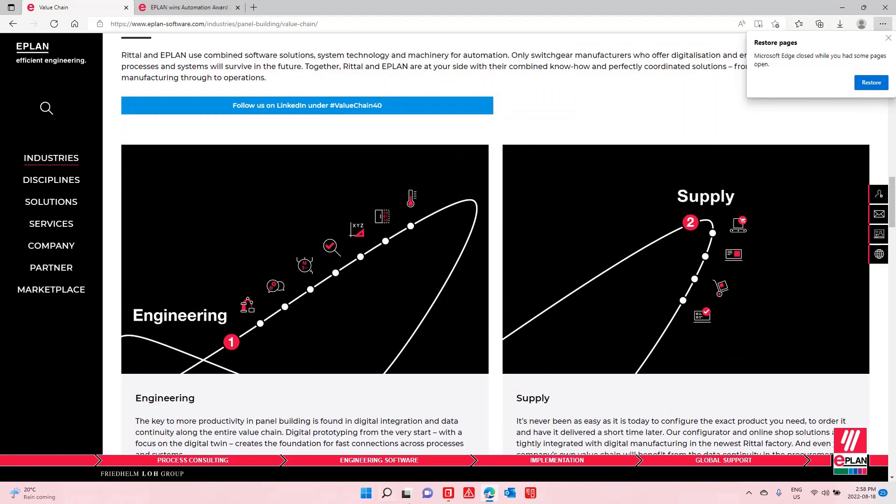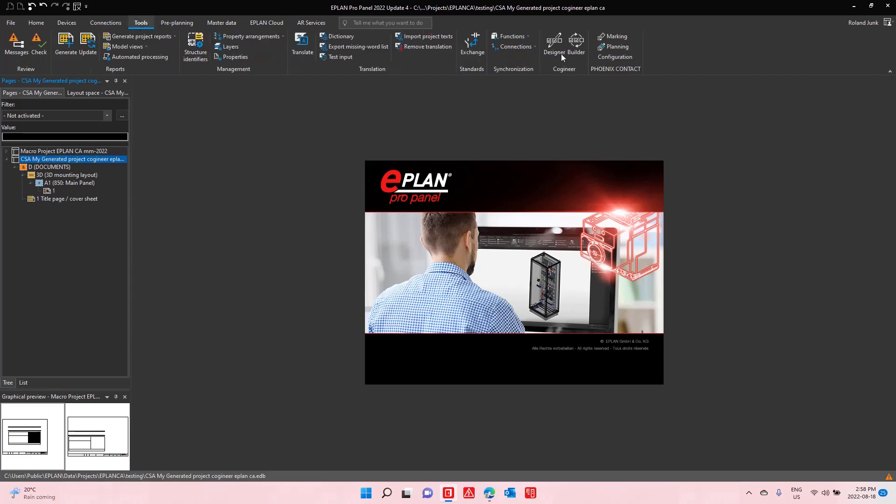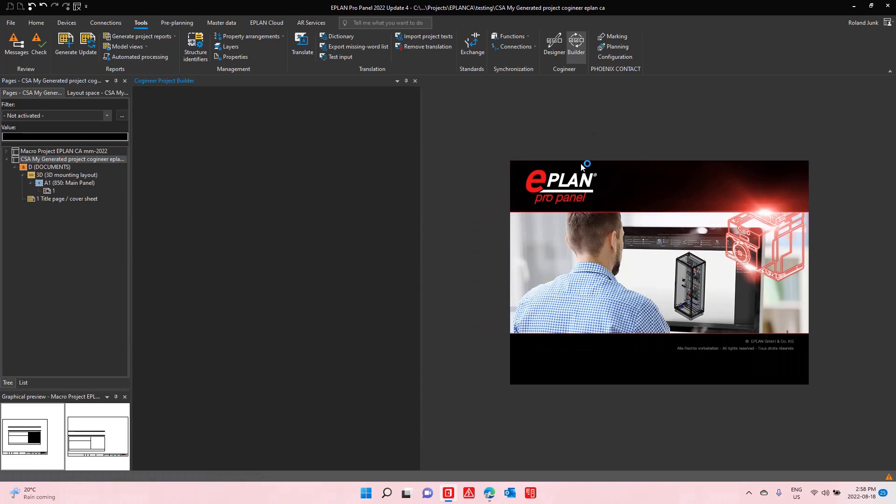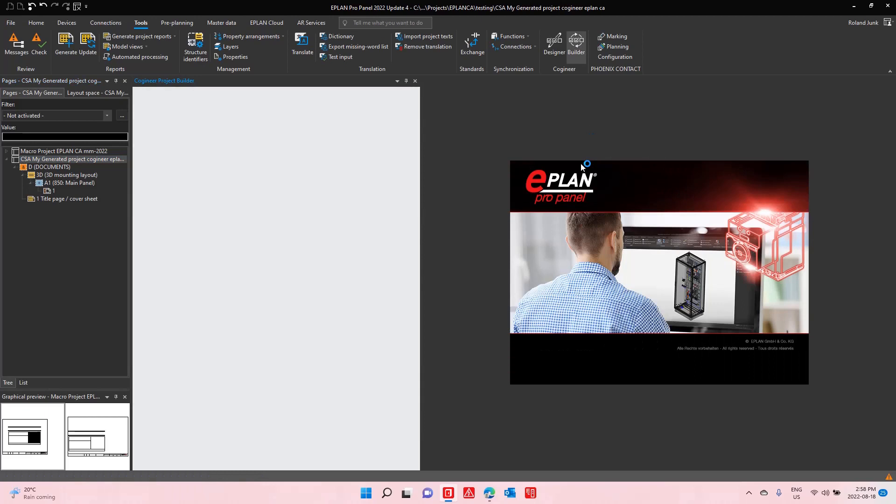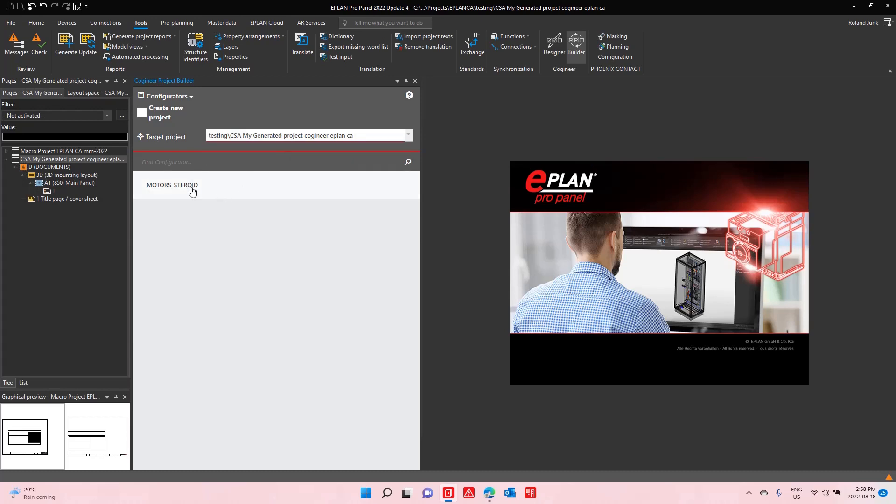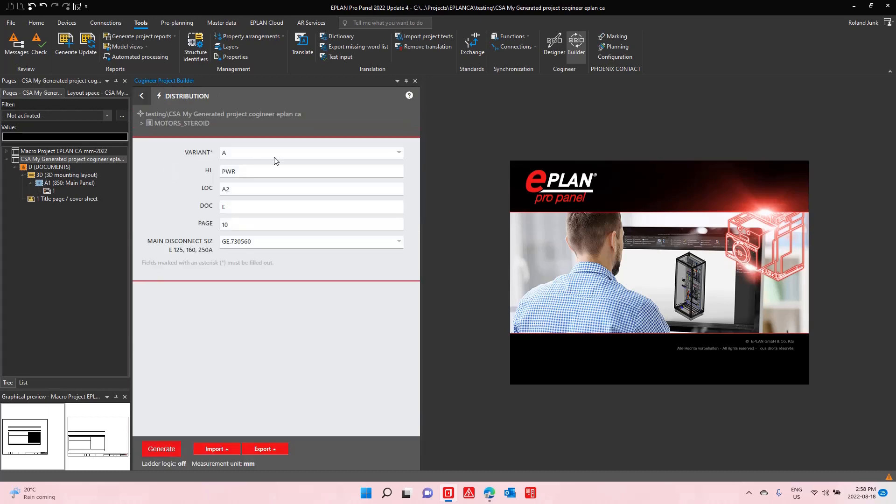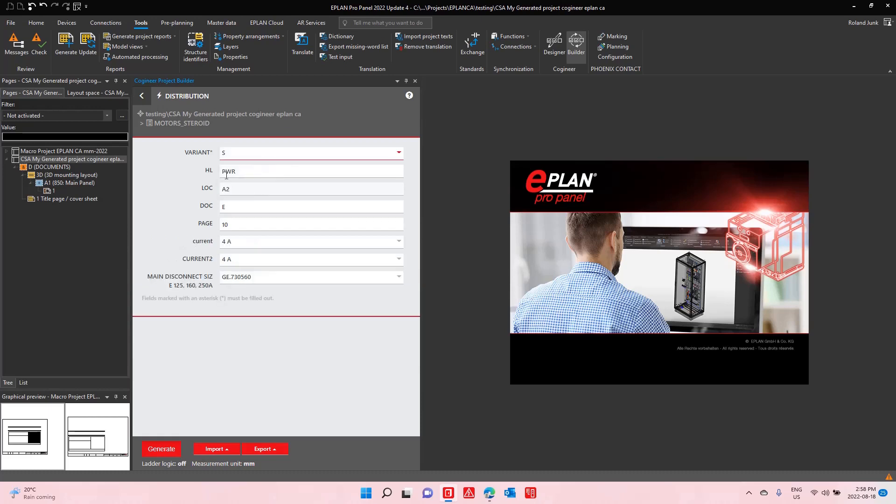I'm going to show you inside ePlan how I can do my engineering. You can see here this small project, this is a startup project, and I will show you how I can use a configurator called Cogeaneer, or eBuild if you go on the web, and how you can actually build some schematics. For instance, here, I have a distribution page. Type A, Type B.